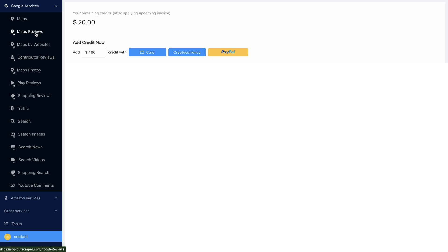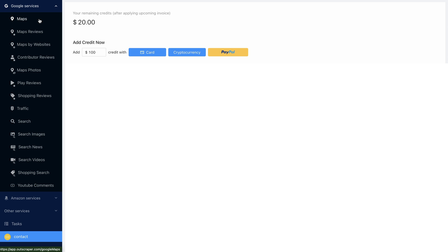You've got maps, reviews, Amazon reviews, YouTube. They've been adding new services as they go. Since I started, they've added some more, but it is still quite limited in what you can scrape. There are other tools that allow you to scrape more data. But if you have a use case for the maps feature alone, this is a very good tool for the price.